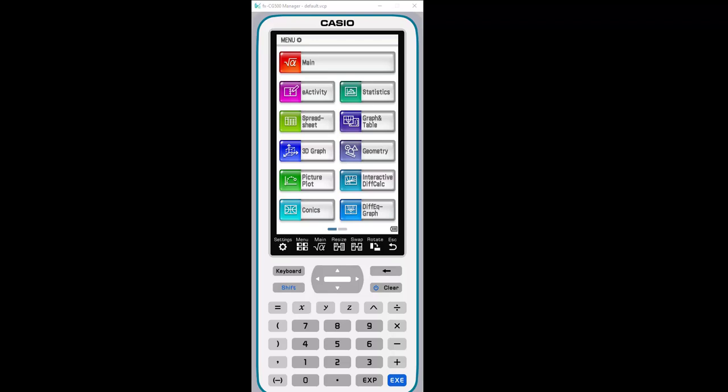Hello, today we're going to construct the circumcenter of a triangle using the geometry app in the FXCG500 CAS graphing calculator.